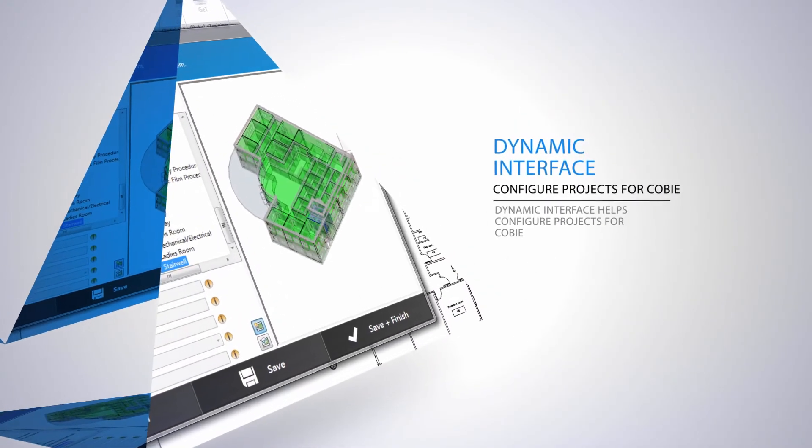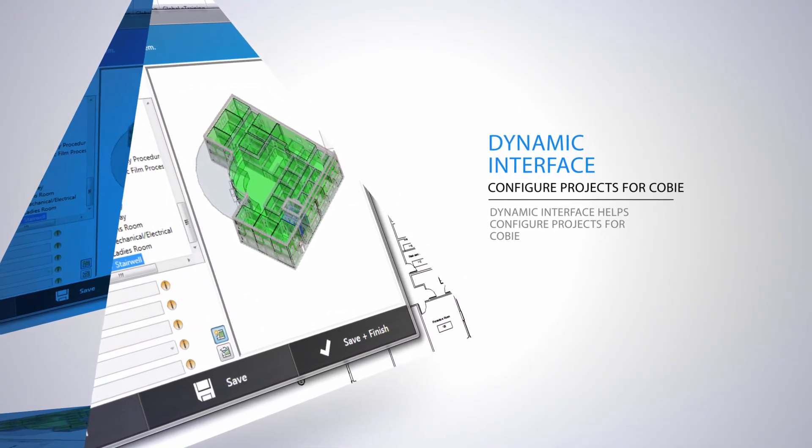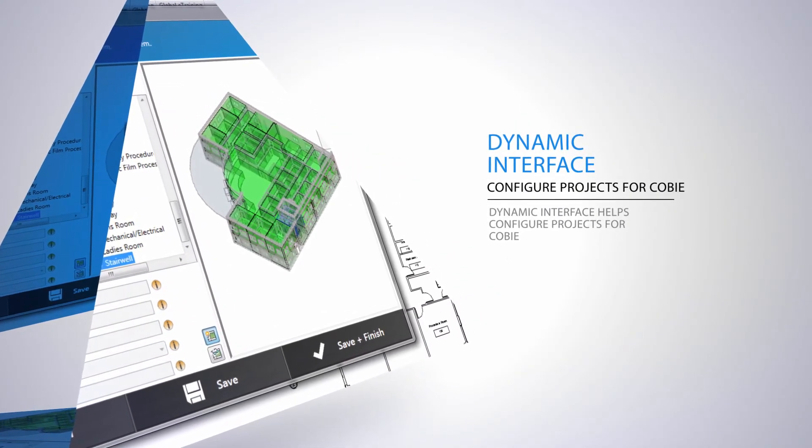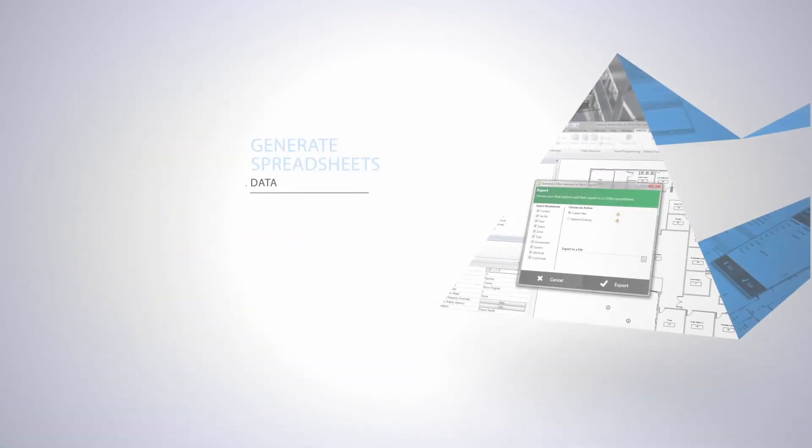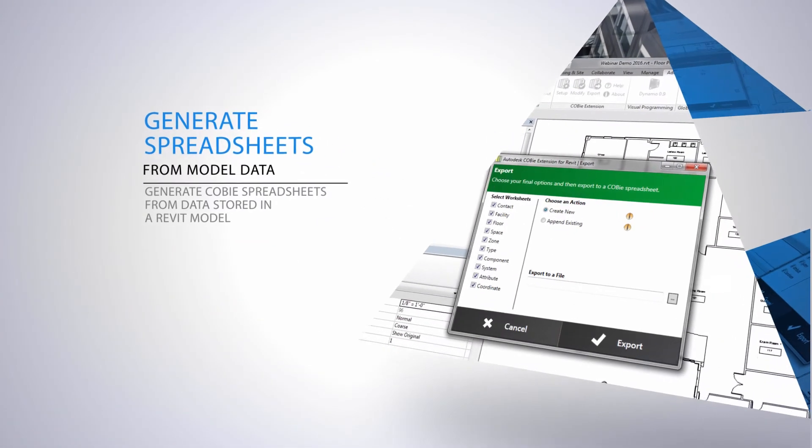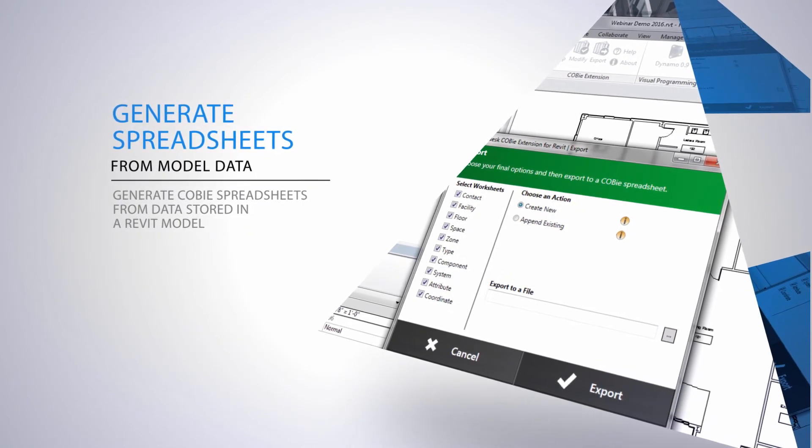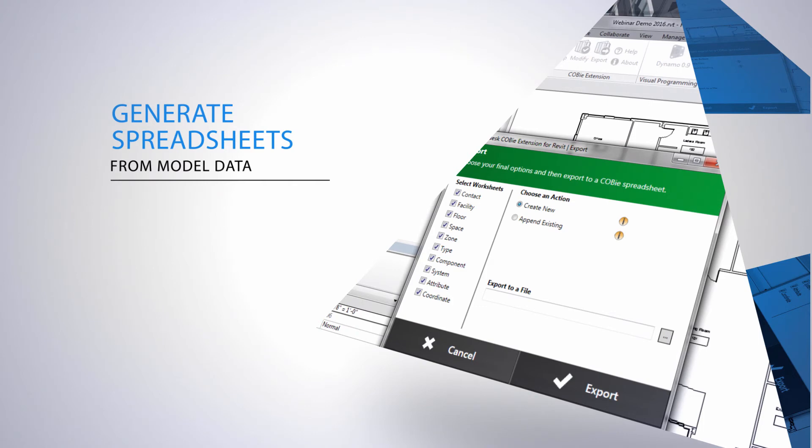Even if you're not a COBE expert, the extension's dynamic interface will guide you through the entire process. And once configured, you're just a click away from COBE spreadsheets derived from your Revit model data. It's as simple as that.